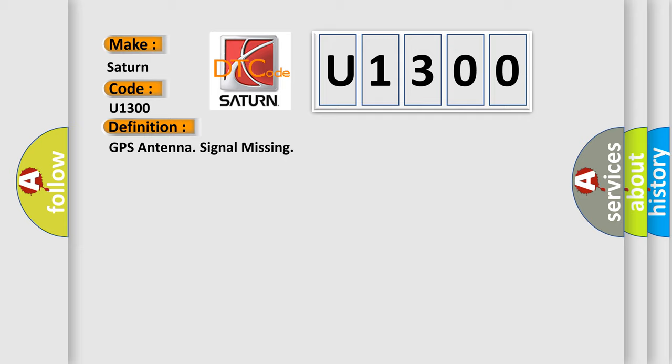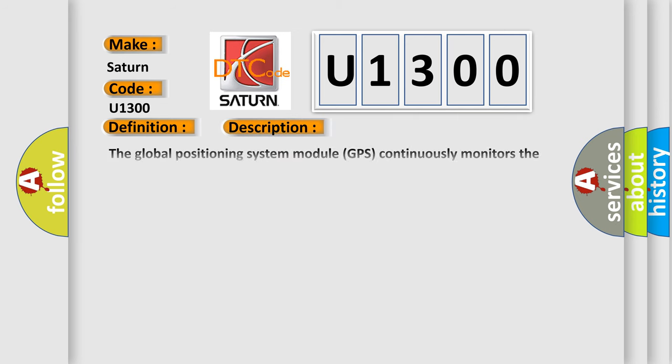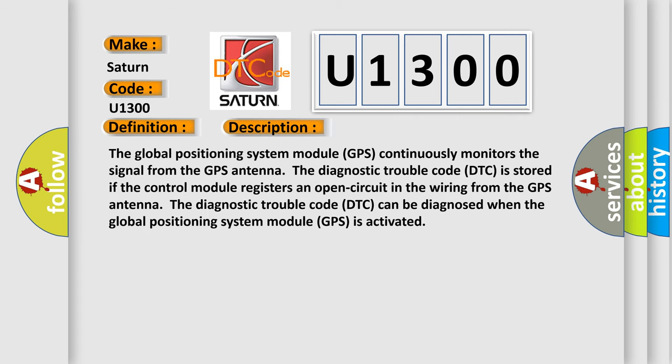The basic definition is GPS antenna signal missing. And now this is a short description of this DTC code: The Global Positioning System Module GPS continuously monitors the signal from the GPS antenna. The diagnostic trouble code DTC is stored if the control module registers an open circuit in the wiring from the GPS antenna.